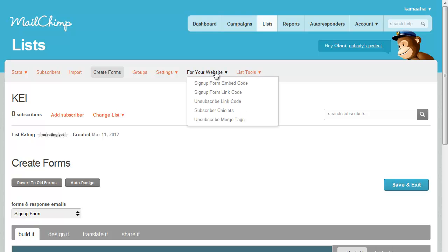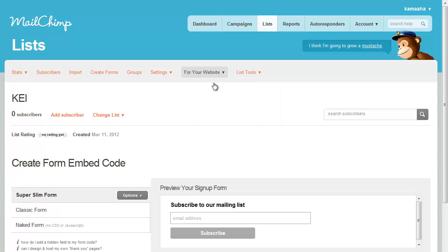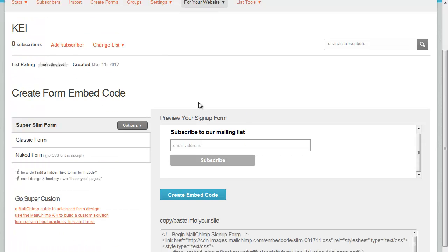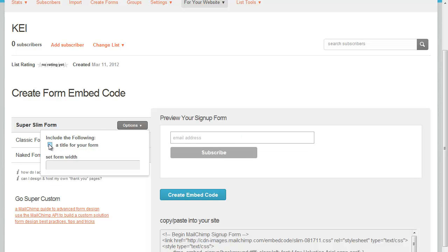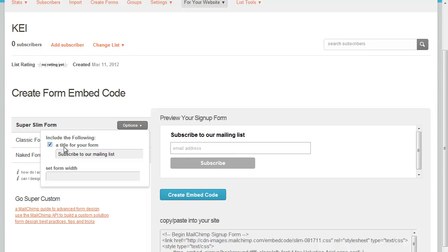Then over here for your website, sign-up form embed code. Down below it's going to have a little preview. You can change the text if you want. You can either remove the title or keep it. I'll just show you that we could say...